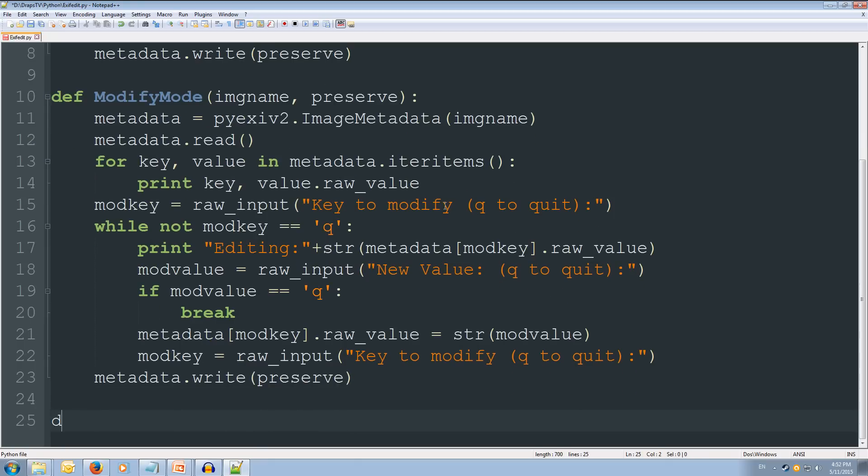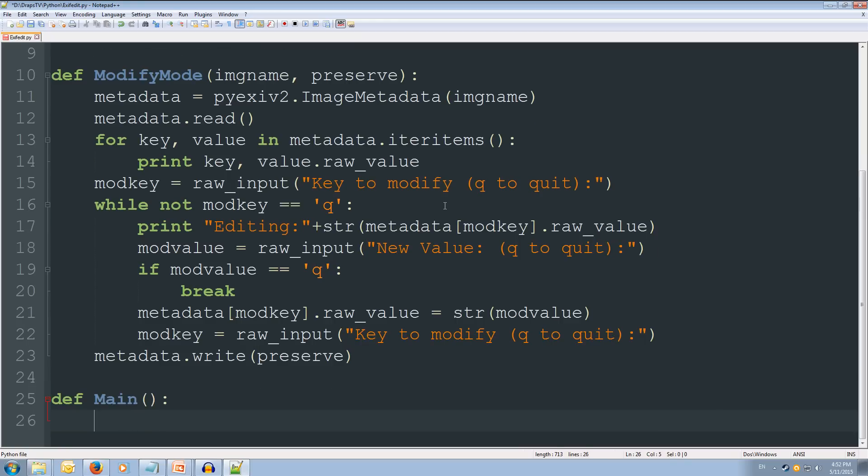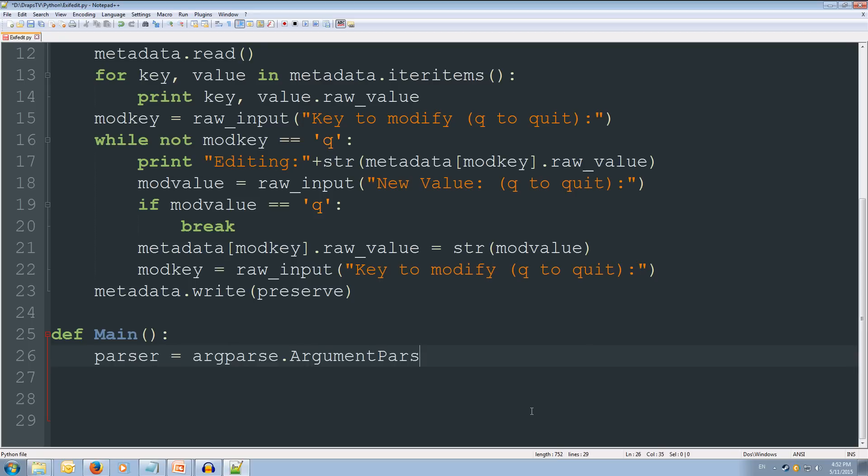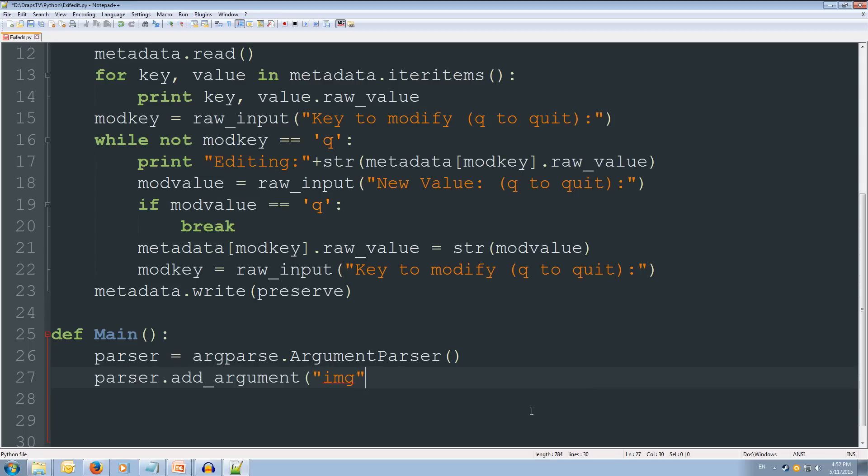Alright. So let's come back out and let's create our main function. So def main. And we're going to need to create our parser. Alright. So our parser object it's going to equal argparse.ArgumentParser. Then parser we're going to add_argument. And the first argument is going to be the image that we want to modify. So we want to always want to take an image because we need to modify something. And its help is going to equal it's going to be image file to manipulate.